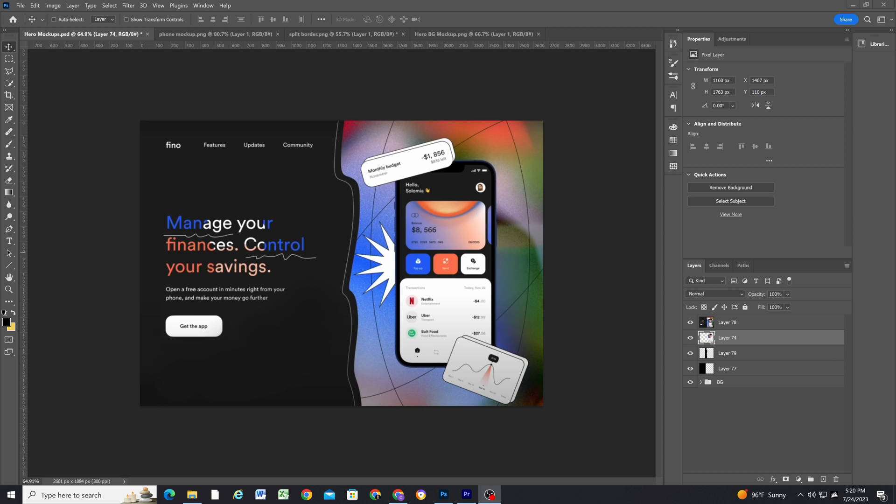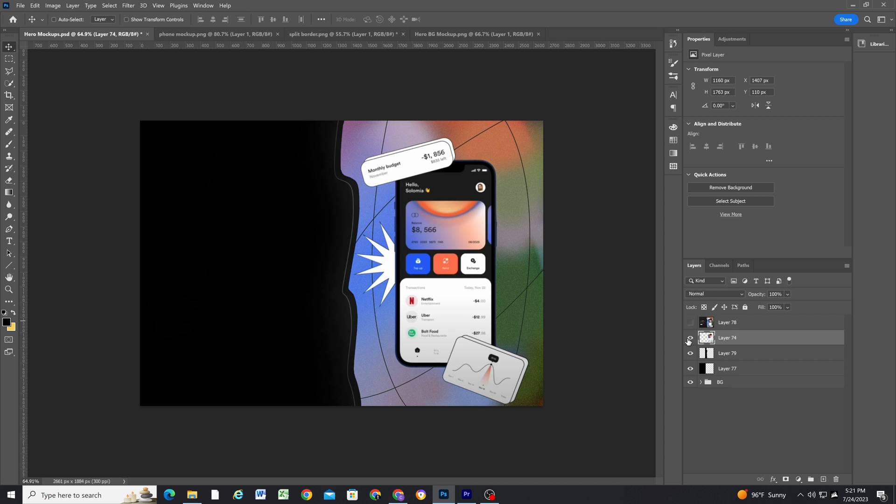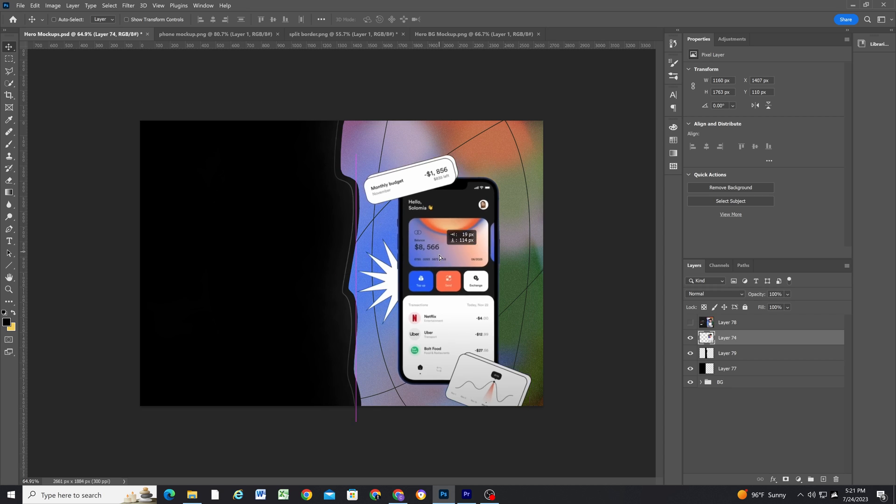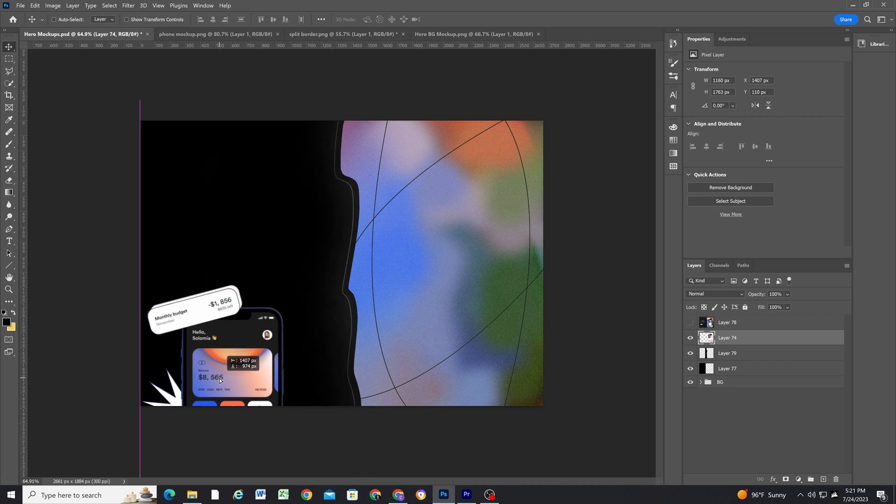When looking at this design, there's a few ways that we can break it down, but the one thing that is for certain is we need to separate this phone asset from the rest of the content from the background, and the reason for that is because on mobile, this phone is going to need to stack under the content.